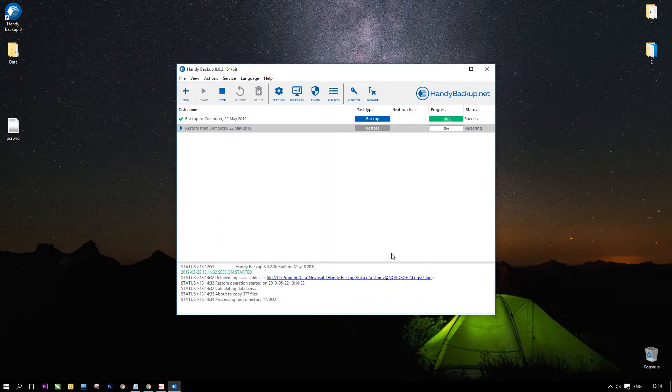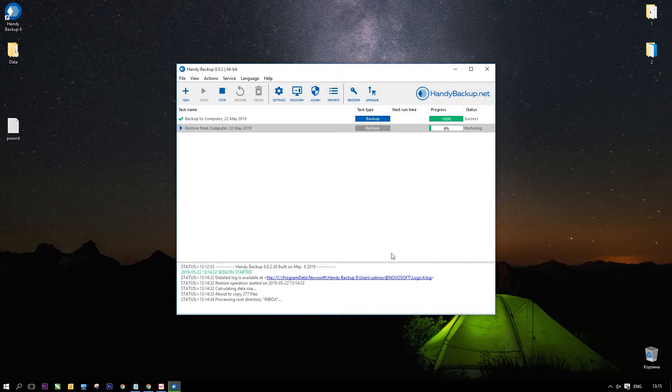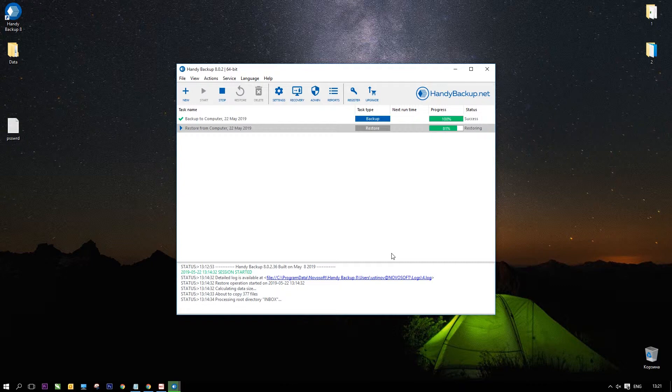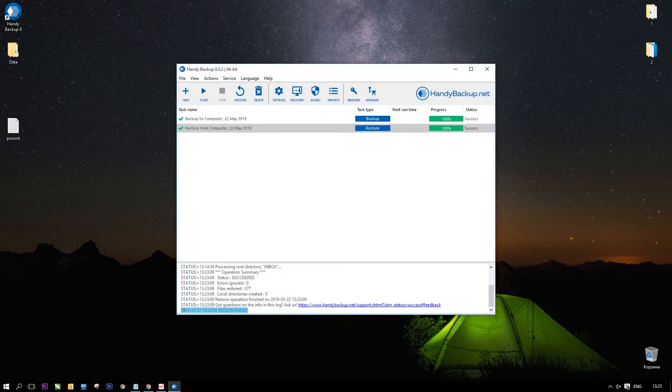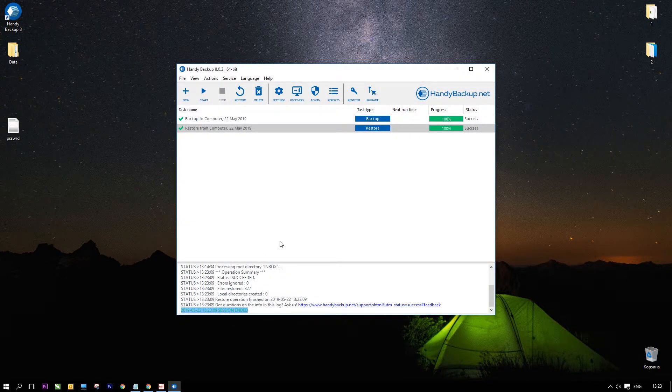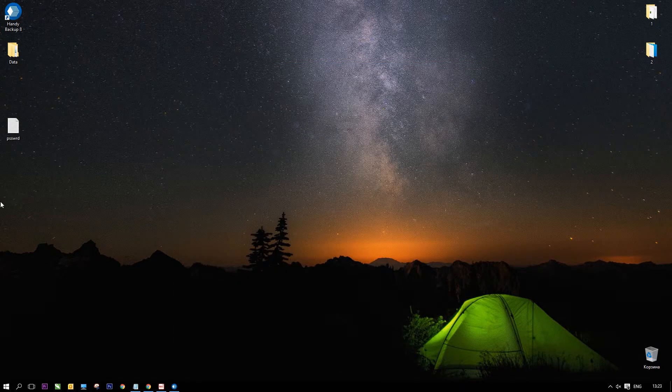Finish a task wizard and wait until task execution completed. You will see a message about successful finishing a task. Now, let you hide Handy Backup for a time.